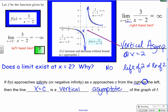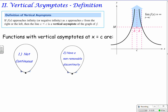A vertical asymptote doesn't have to occur from both sides — we can have one-sided behavior and still call it a vertical asymptote. The definition: if f of x approaches infinity as x approaches c from the right or the left, then the line x equals c is a vertical asymptote. Functions that have vertical asymptotes are not continuous and have what is known as a non-removable discontinuity.